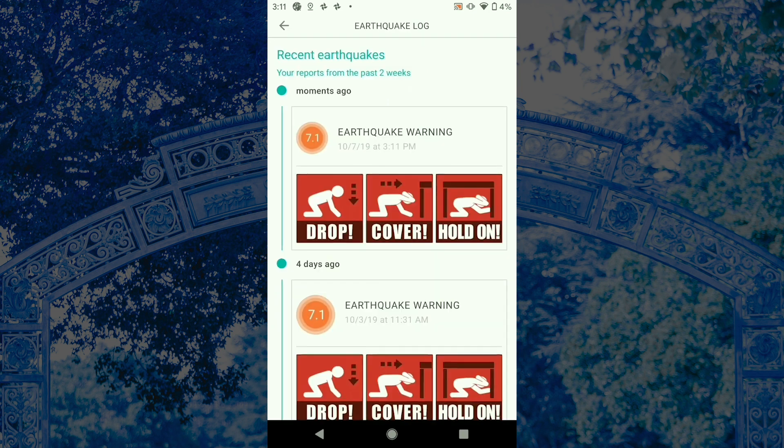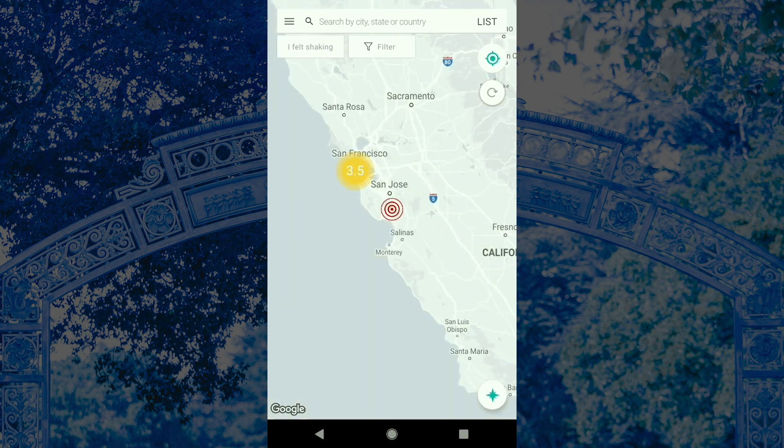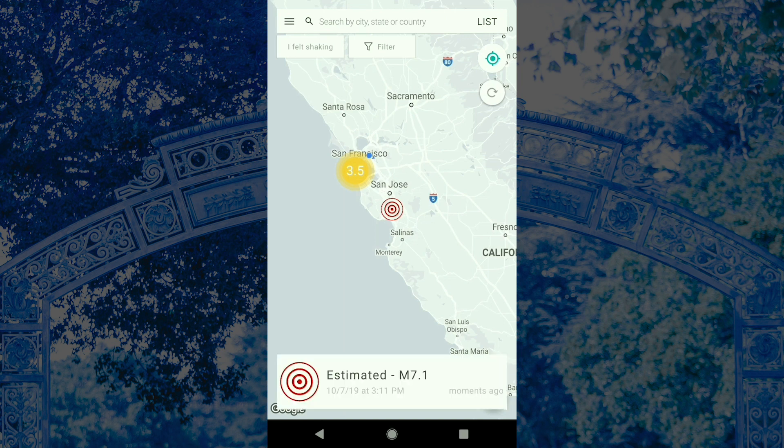The alert will dismiss within 60 seconds, but you can also exit to the map by clicking on X. The map will show the estimated location and magnitude of the quake as a bullseye icon on the map, and that will stay there until there is more information available after the quake.